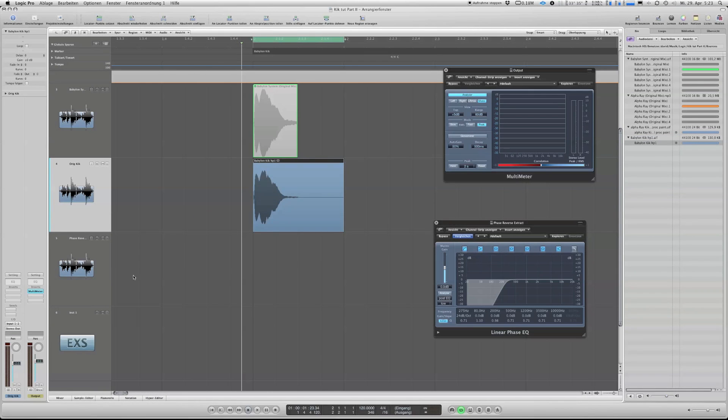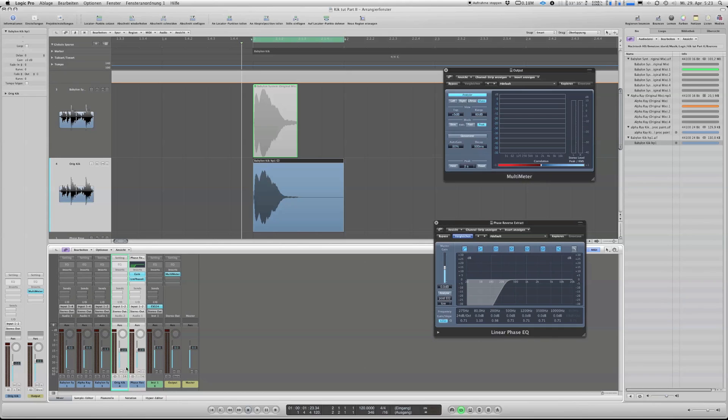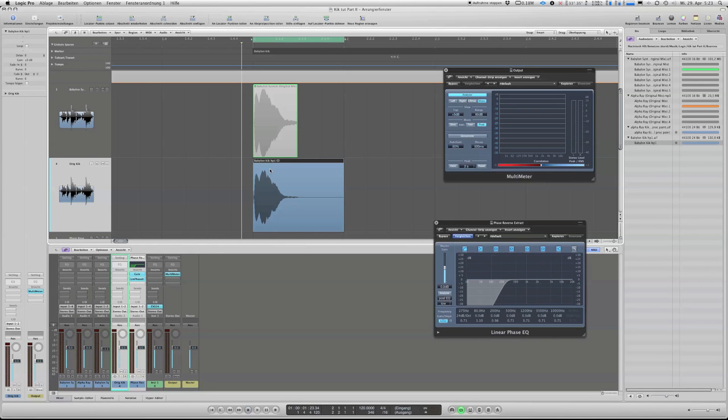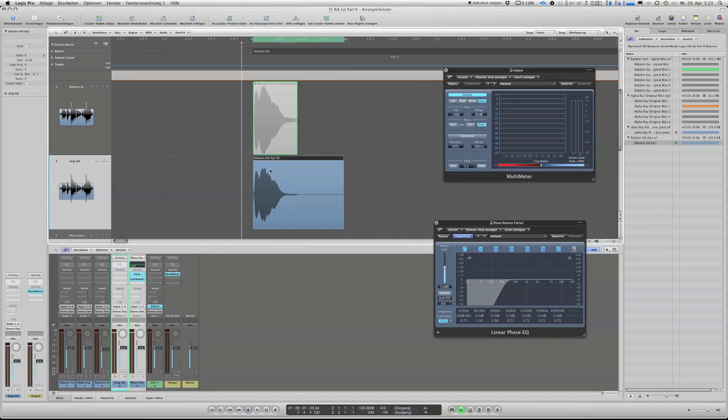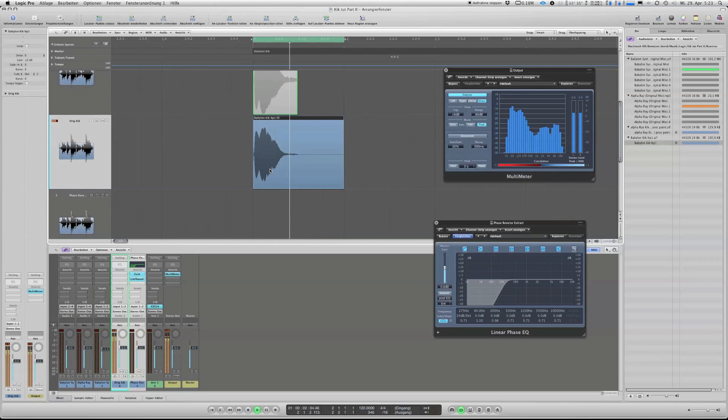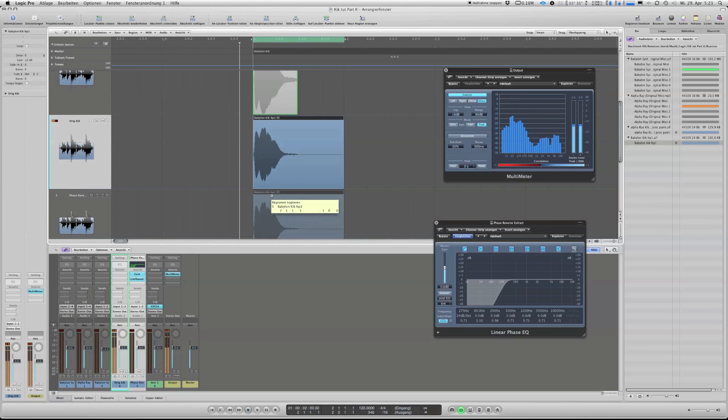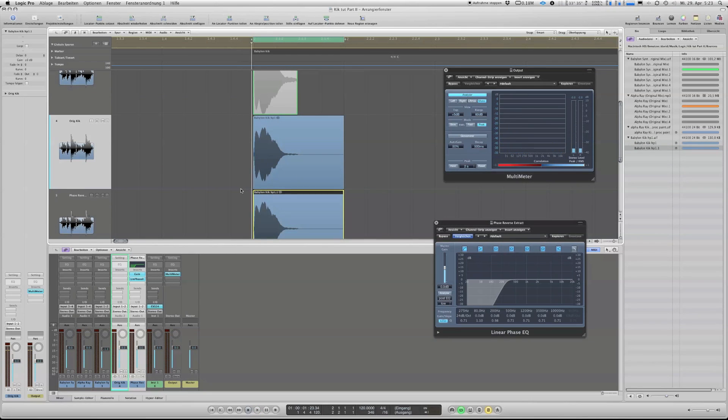Okay, then we take this already processed kick and we do the stuff again. So we're selecting the frequencies which are left, and at the end it's more the kind of a low mid sound.